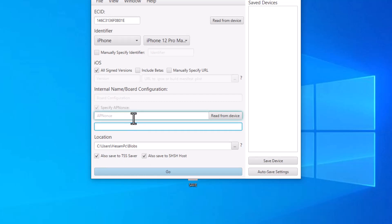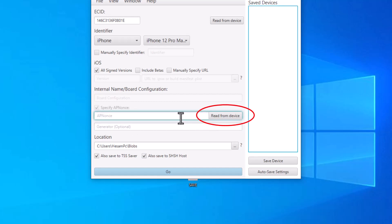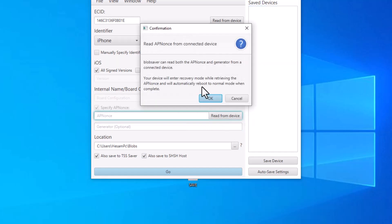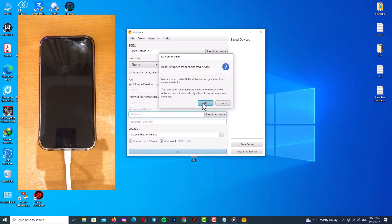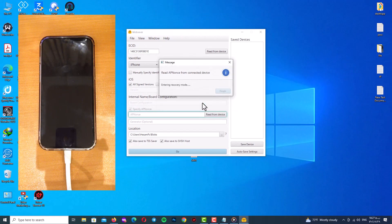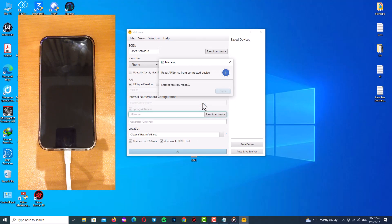Now click on read from device to get values. Now click on OK and your device will go to recovery mode. Don't be afraid guys, just wait for the process. Click on OK and your device will enter recovery mode. Please wait a couple of minutes and after that you will see the result.